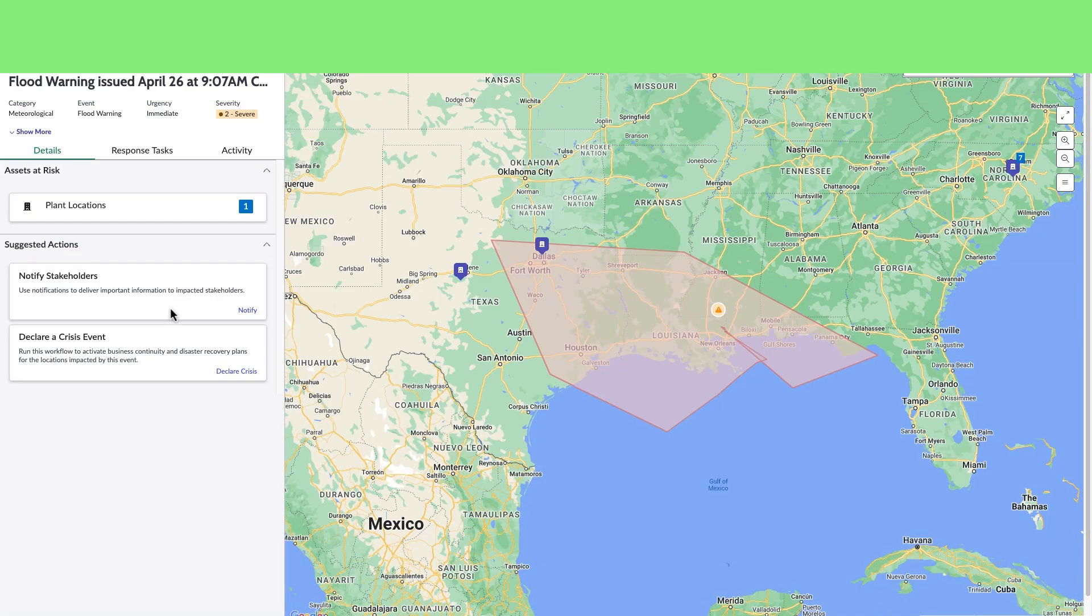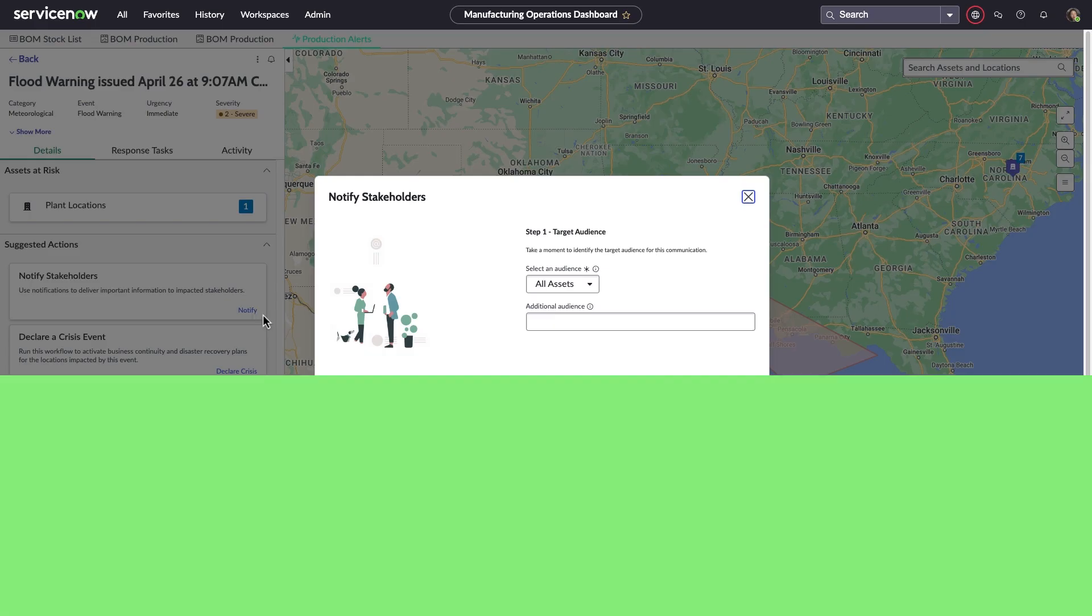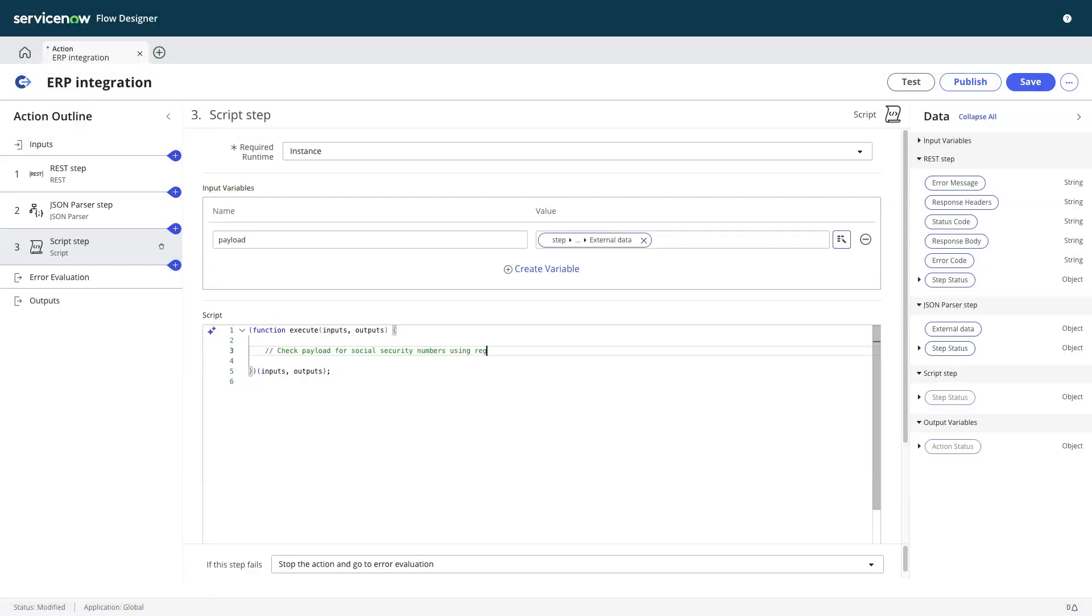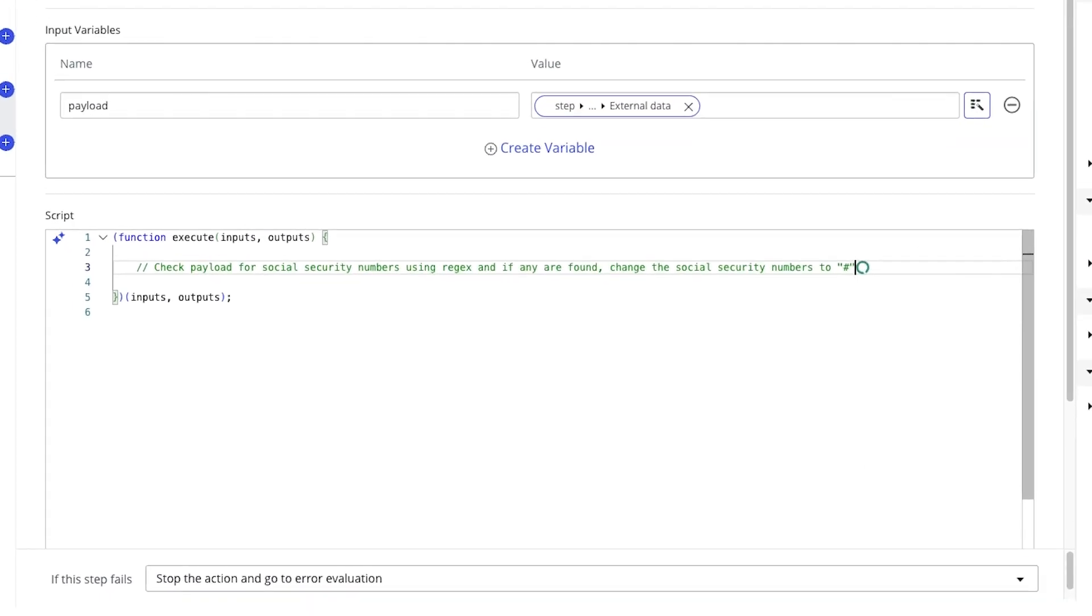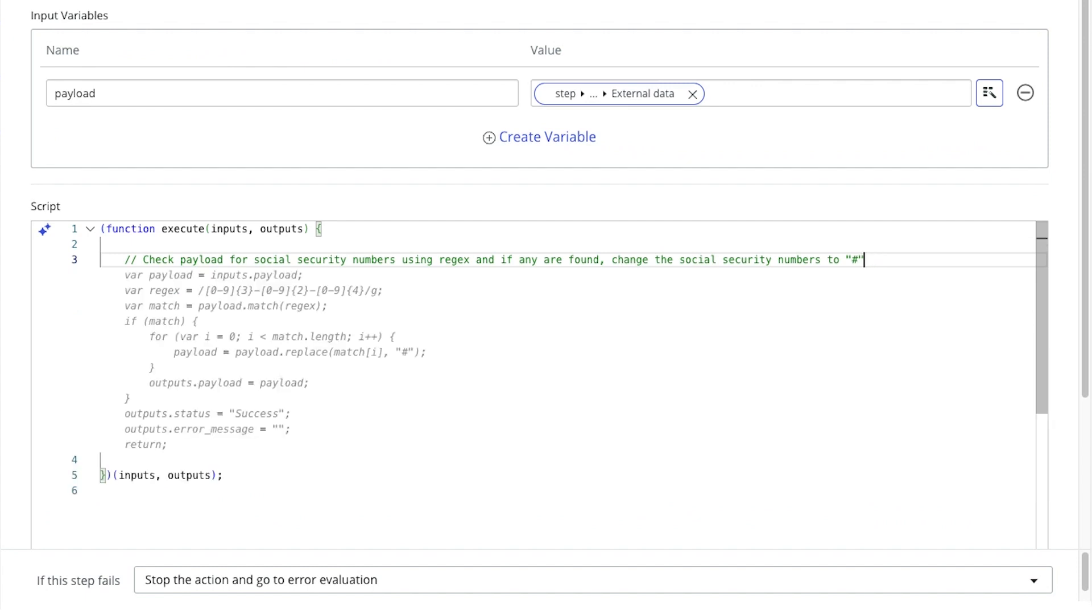integrating out-of-the-box ServiceNow solutions, or even leveraging generative AI to make her automation more powerful, she'll have a complete suite of tools to help her business get the most out of their ERP system.